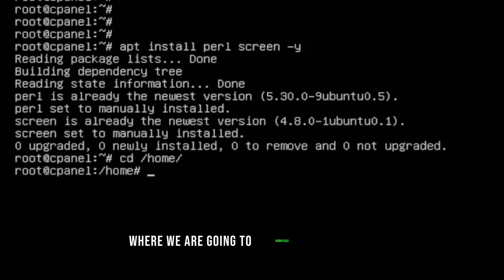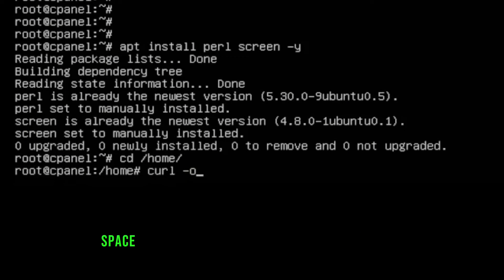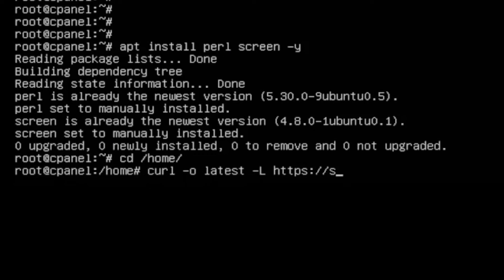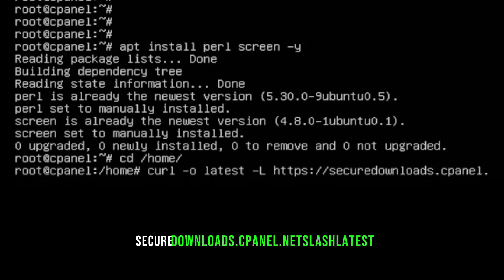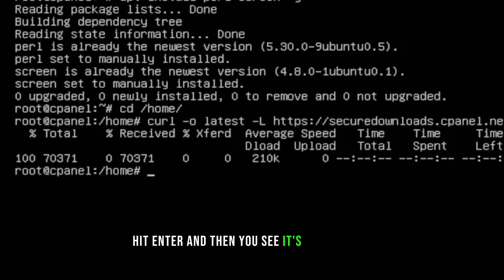To download cPanel, run: `curl -o latest -L https://securedownloads.cpanel.net/latest`. Hit Enter and you'll see it download. The download completes quickly.